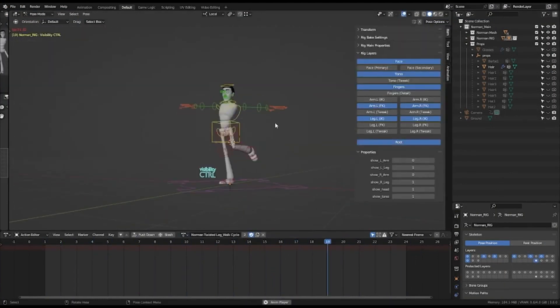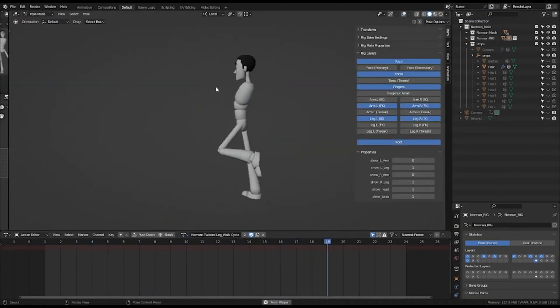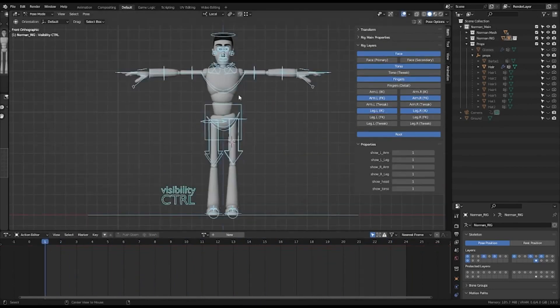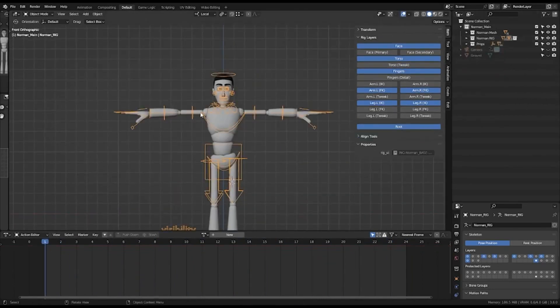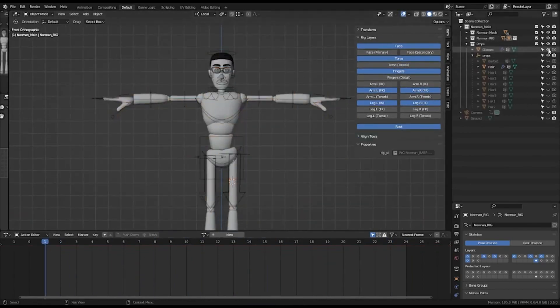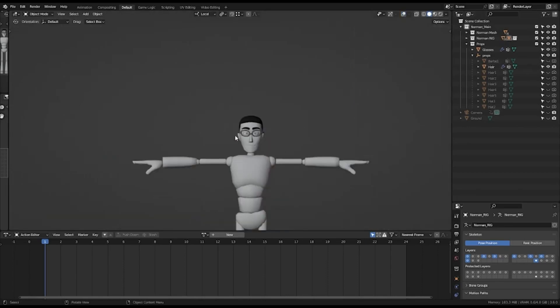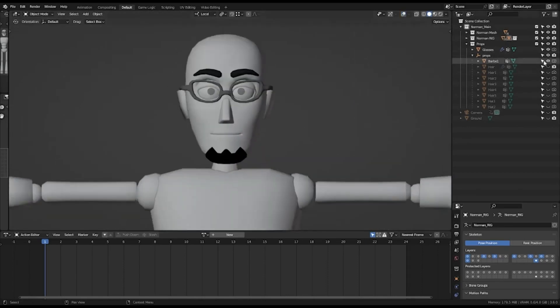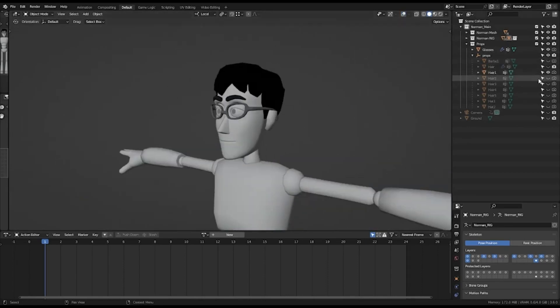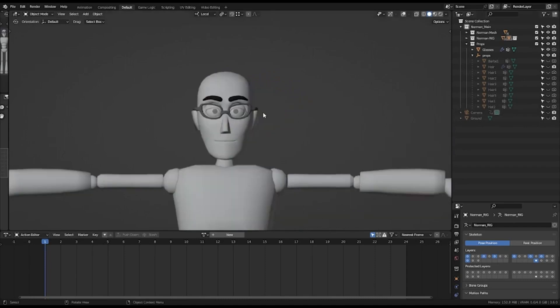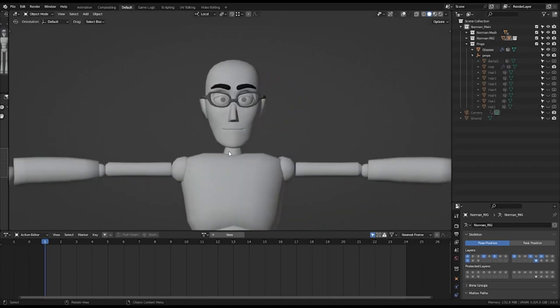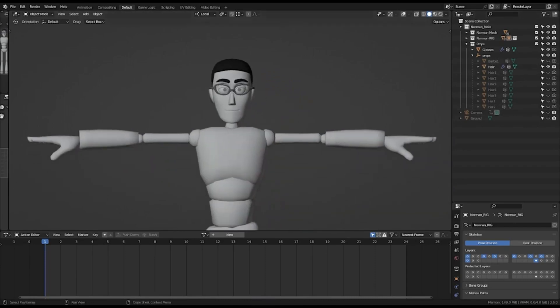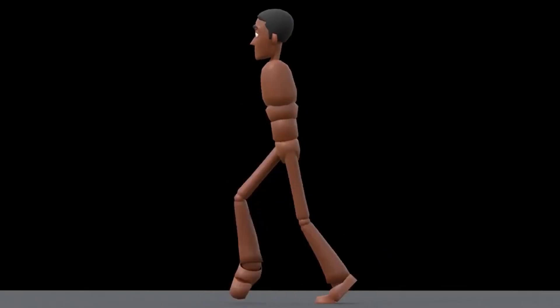The Norman Rig is an incredibly powerful and versatile tool, allowing animators to easily create rigs for their characters. With the Norman Rig, animators can quickly create rigs for characters, as well as create rigs for demo reels. The Norman Rig is also incredibly easy to use, making it perfect for animators who are just starting out.